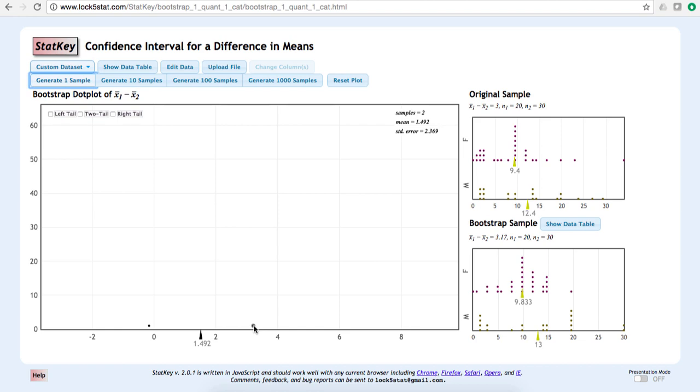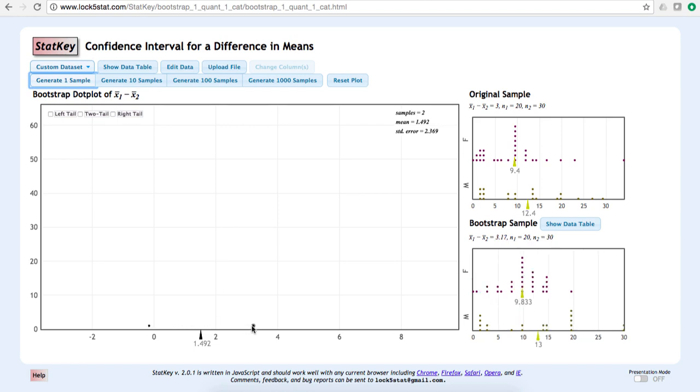And you can see as I hover over these points, the bootstrap sample on the right changes to display the data in that particular set.